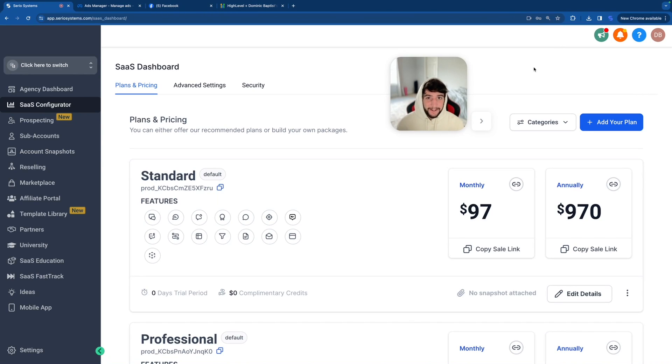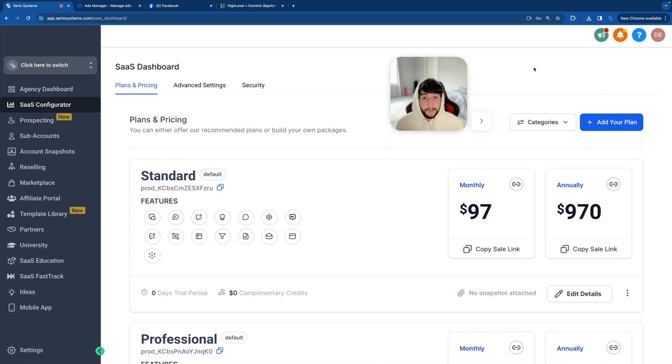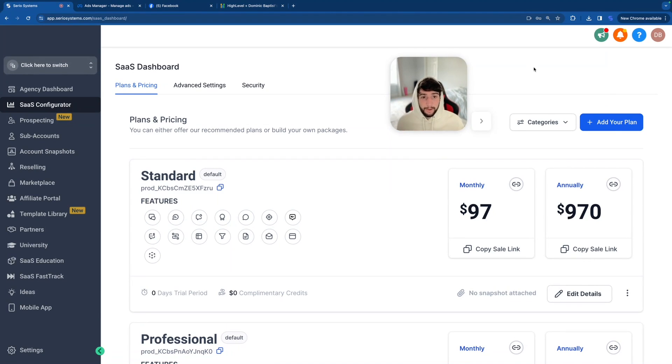Hey guys, what is up? It is Dominic, and in this video, we're going to be covering GoHighLevel. Obviously, it's the only thing I talk about on my YouTube channel, but more importantly, I'm going to be doing a complete breakdown of the entire platform, and it is going to be quick and summarized.